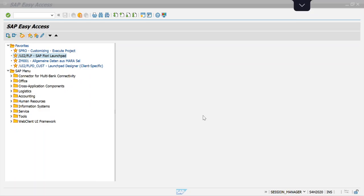Hello everyone, welcome to my channel Life at SAP. In this session I'm going to explain how to upload master data with the help of the Fiori app 'Migrate Your Data.' SAP has provided this app from SAP S/4HANA 2020 version onwards. We can upload all master data like GL master data, cost center master data, and profit center master data.